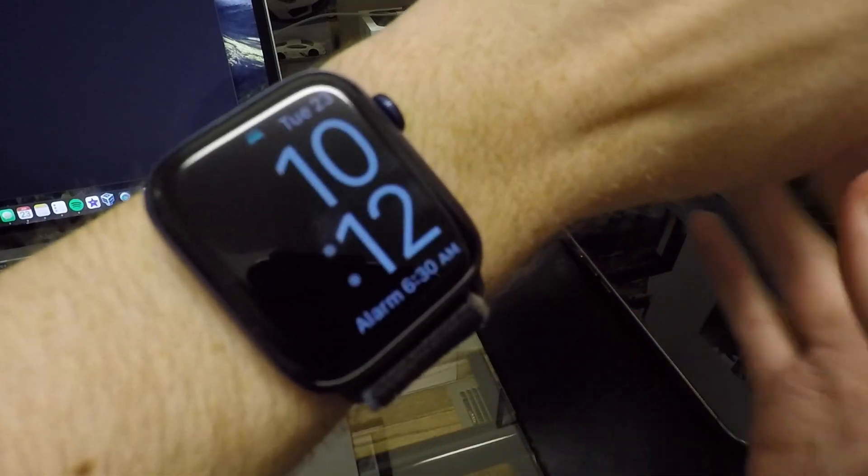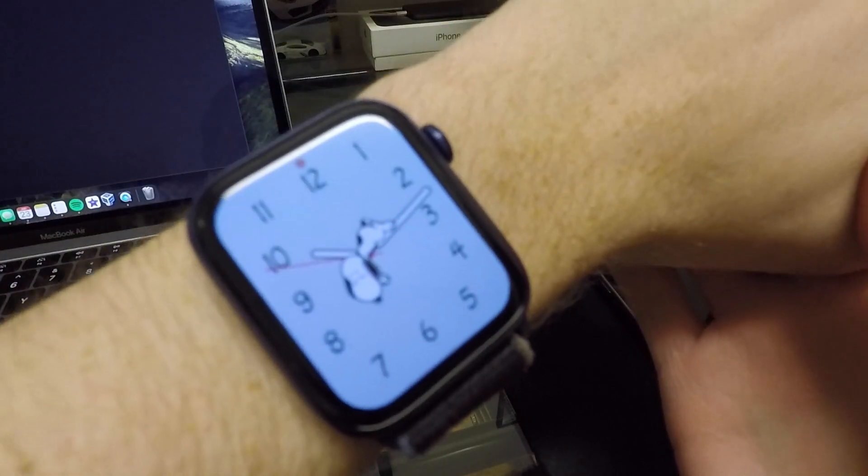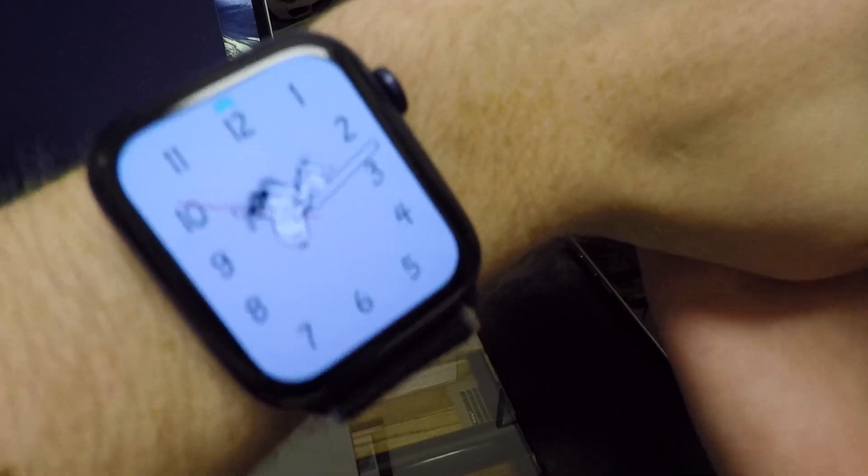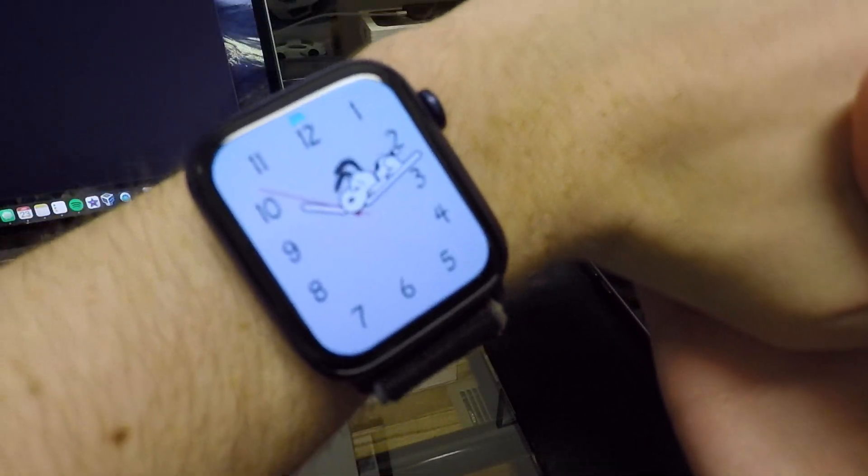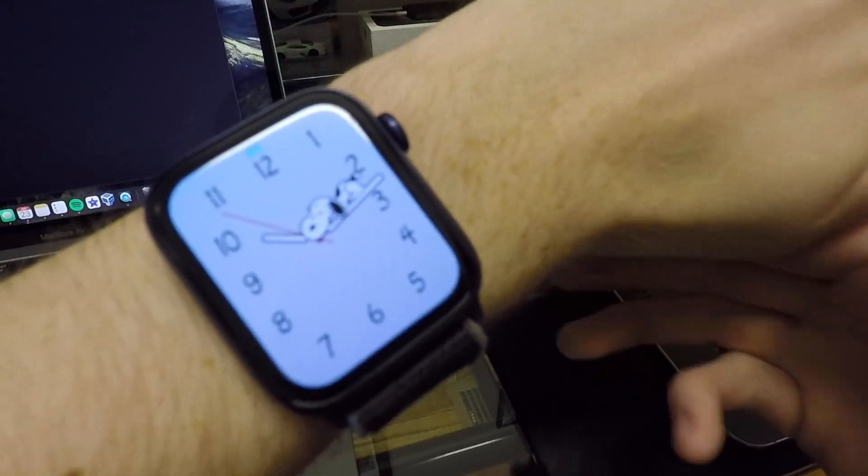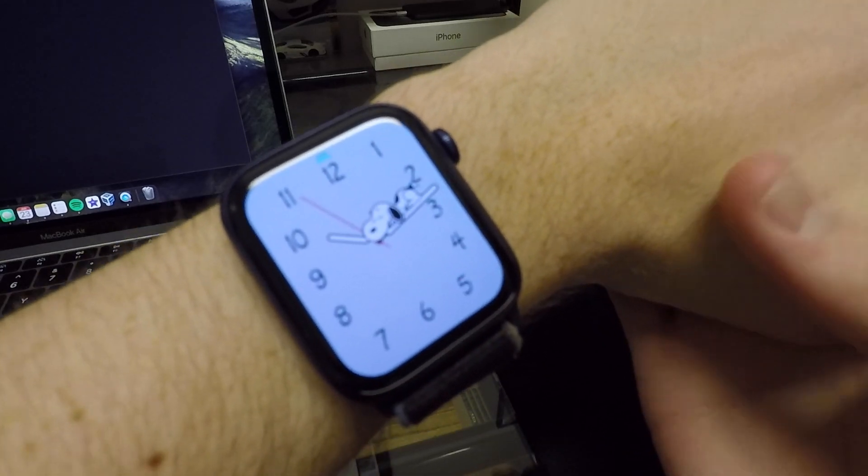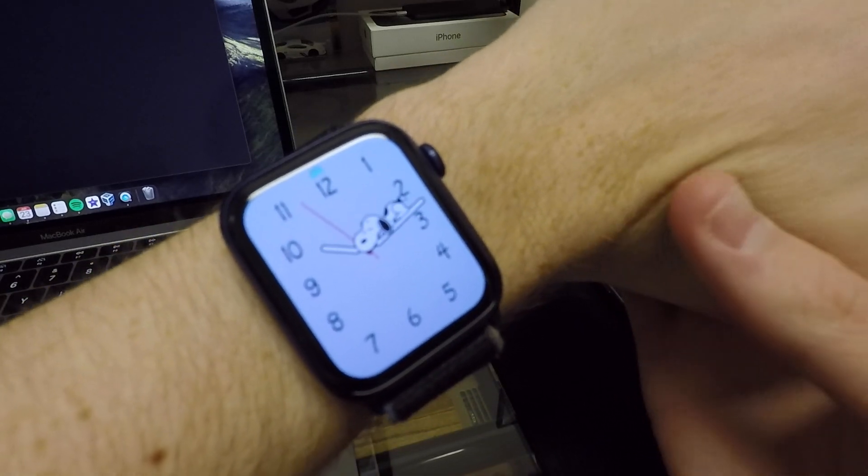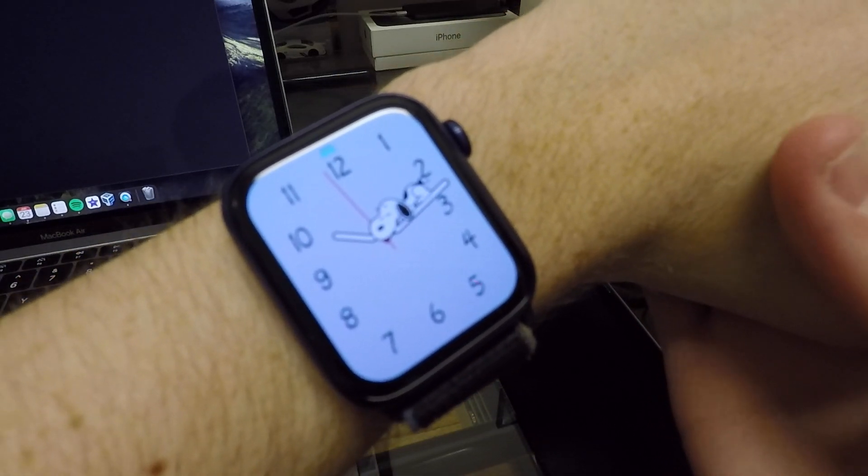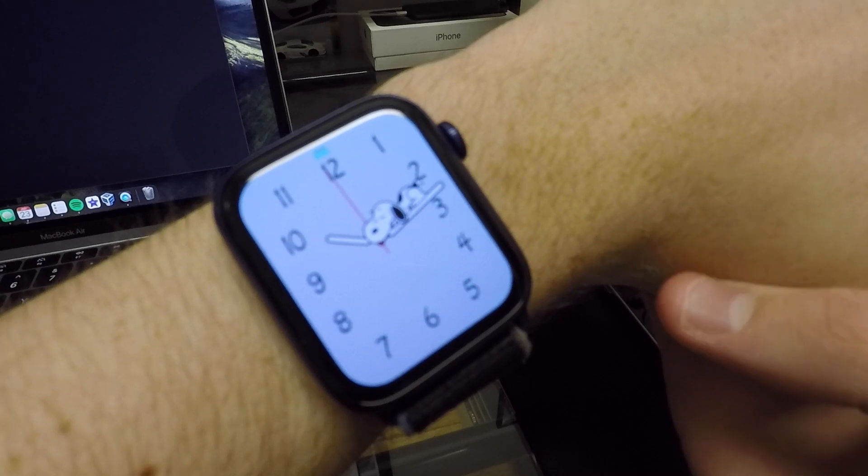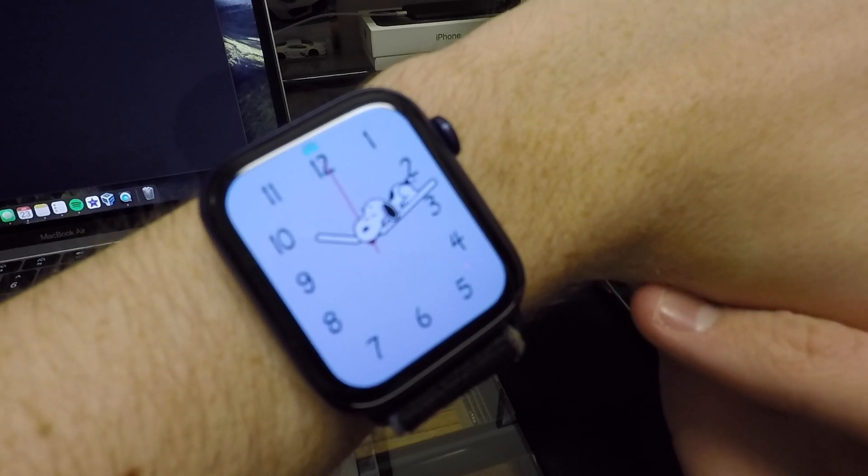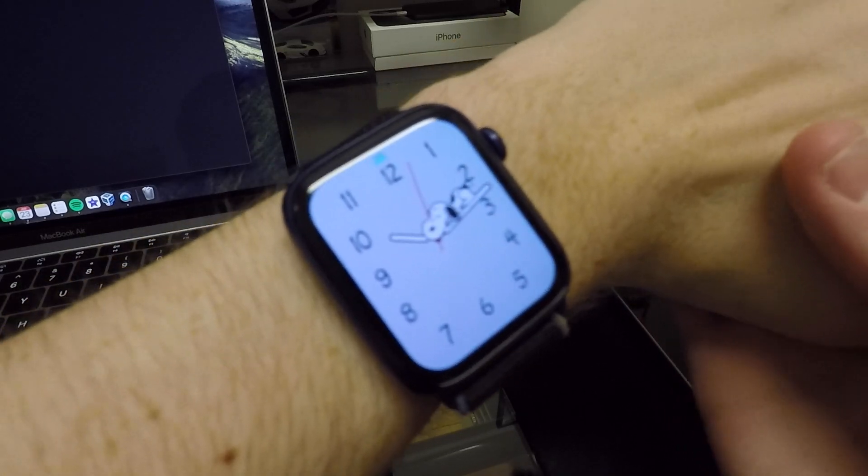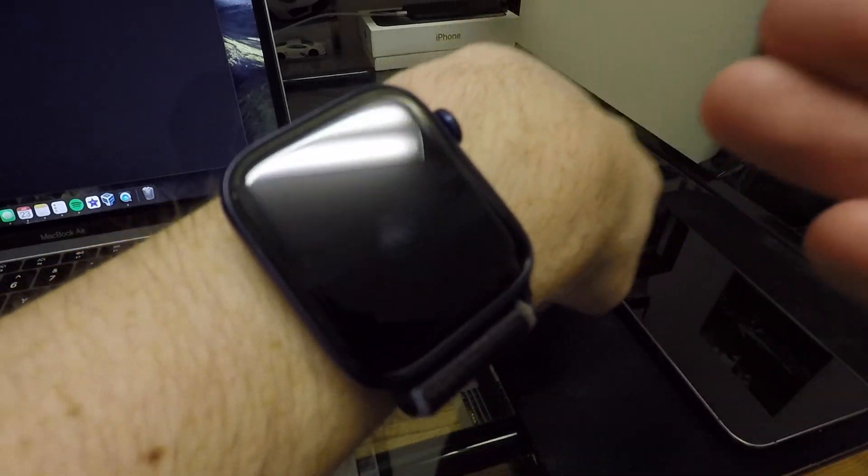So if you have the AirPods and you have the Siri announcement feature on where she basically tells you what your notifications are and different things that are happening, there's now the ability for her to ask if you would like to finish a workout.